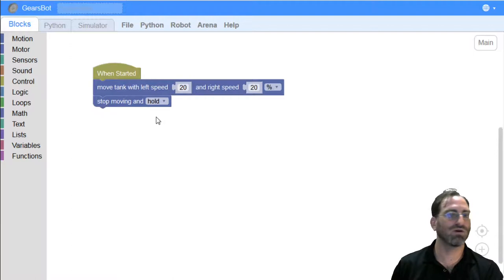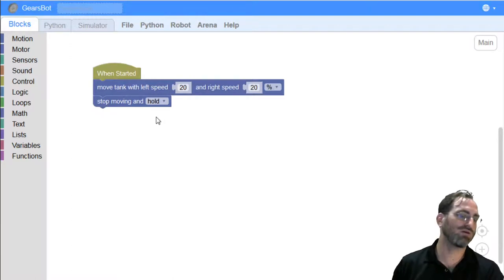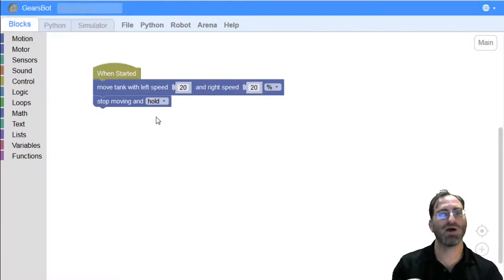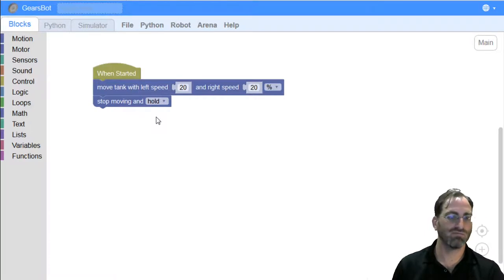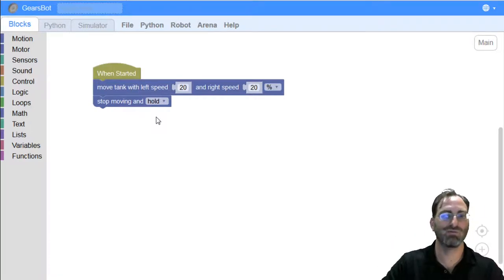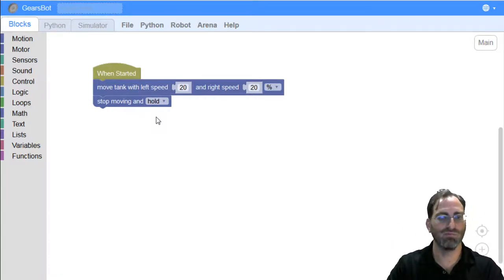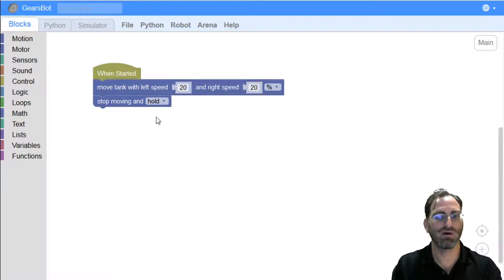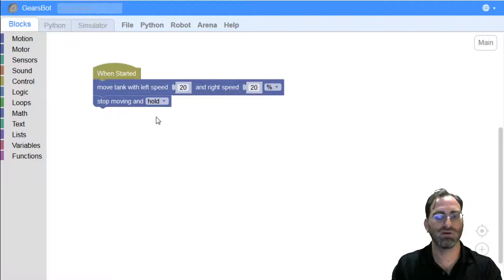if you know, coast would allow your robot to... You just stop the power, but whatever power was left from the momentum of the robot would continue to...